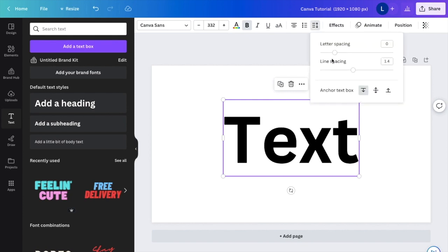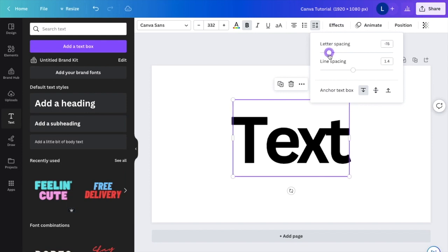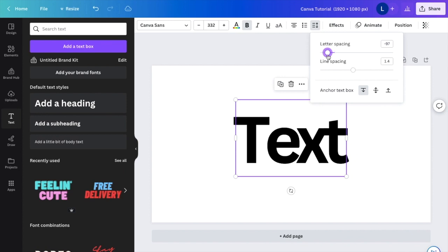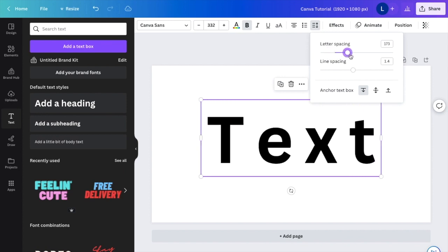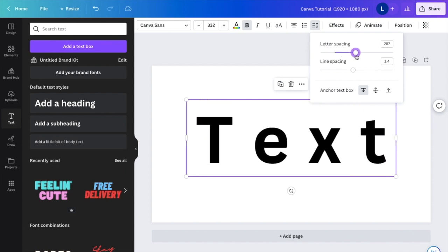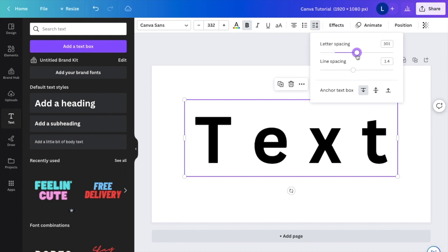I want you to press on spacing. And now where it says letter spacing, right now it starts at zero. If you want to make it a little bit tighter together, you can slide it to the left, making the letters pretty close to each other. If you want to spread them out a lot more, you can slide it to the right and make it just like that.